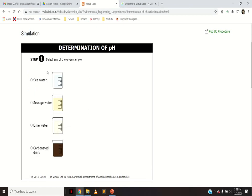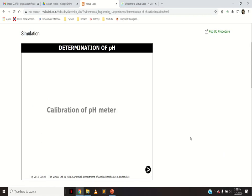Click next, then select the type of sample for which you need to determine the pH. For example, here we will take seawater. Click next again. Whenever you perform an experiment using the pH meter, you need to first calibrate it so that it gives you accurate measurements.